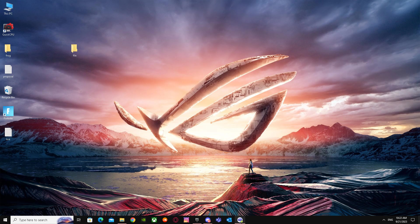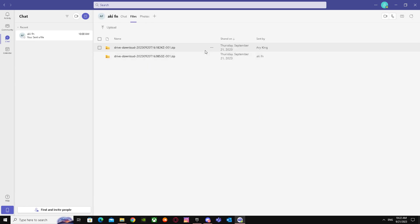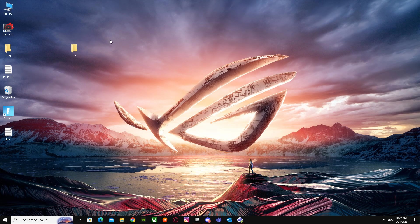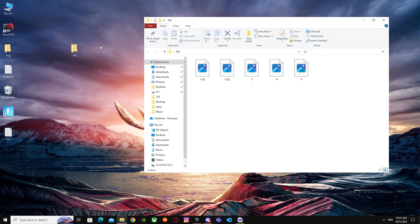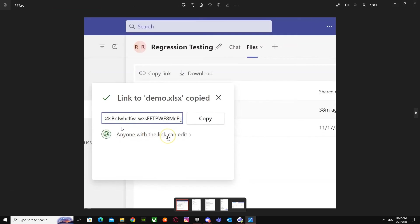First of all, you have to go to the Files section. When you go over here, as you guys can see, I have Drive Download. You have to click on those three dots and click on Copy Link. After that, it will show something like this. It will say Link To...